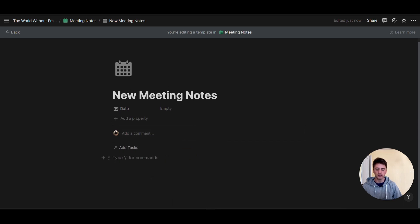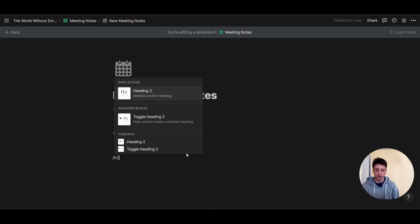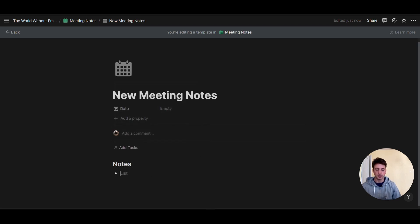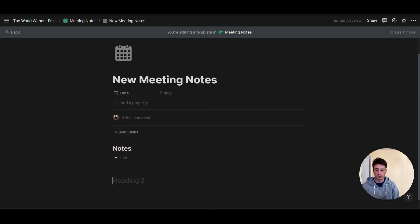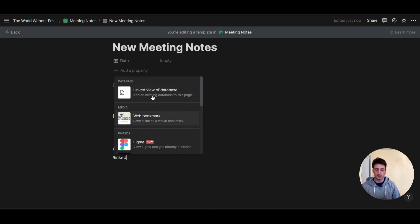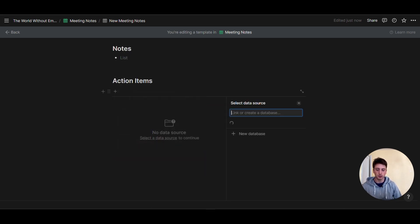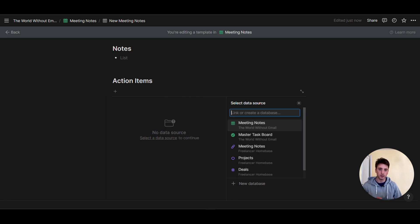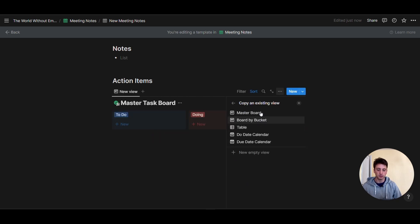On the page, I want to add a section — slash H2 — called 'Notes' with a bullet point. Then I'll add a new section called 'Action Items.' Here we want to create a linked database that is filtered to show all the tasks that matter for this specific meeting, so we can quickly add new tasks directly from the meeting. To do that, type slash linked database view, and from here Notion asks what database we want to pull data from — in this case, the master task board from the World Without Email.